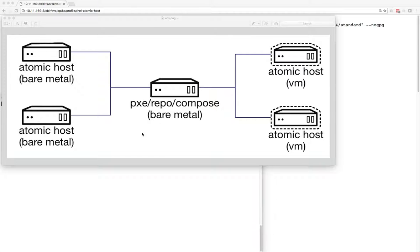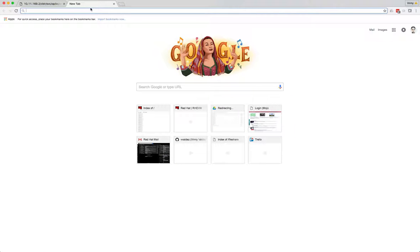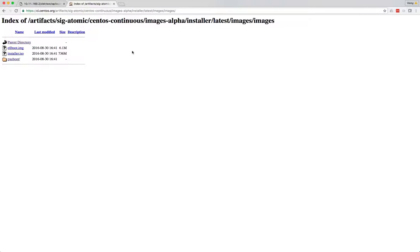One thing I'd like to talk about is the initial setup. I have a satellite server which is serving PXE out for my environment. That can be anything you want - just to serve out the initrd and vmlinuz off of the install ISO. You can grab that from the customer portal and get the latest RHEL Atomic Host image. Or if you're playing around and want to use the latest development CentOS image, you can do that as well. Essentially you get the image, mount it, copy it somewhere, and just serve out the initrd and vmlinuz.